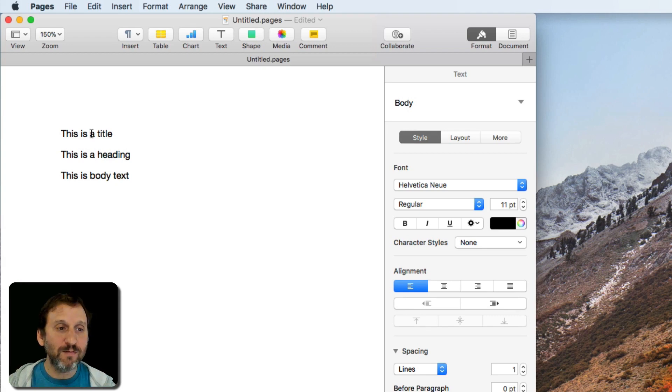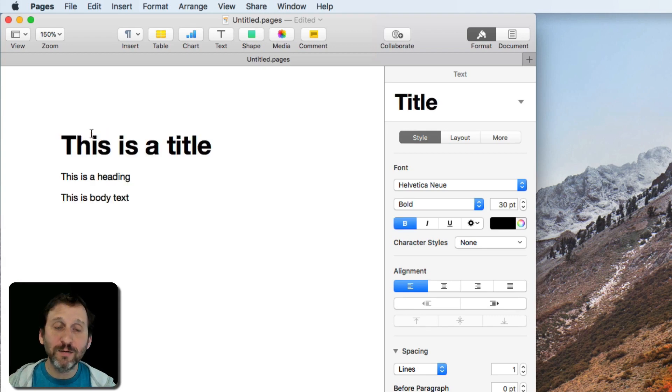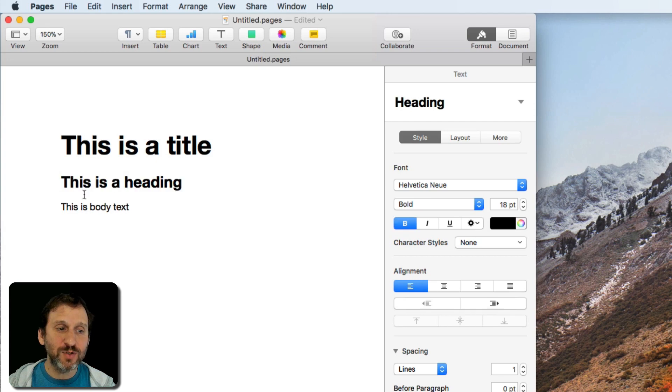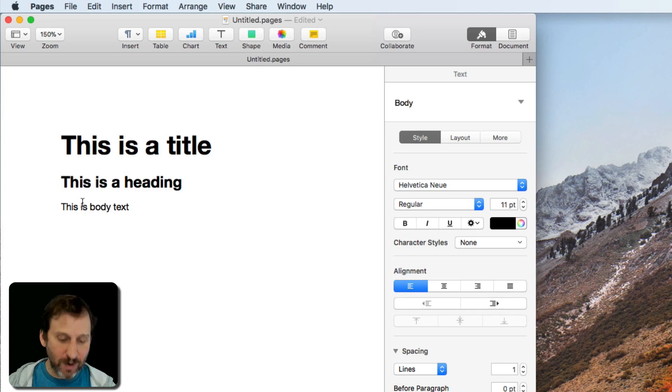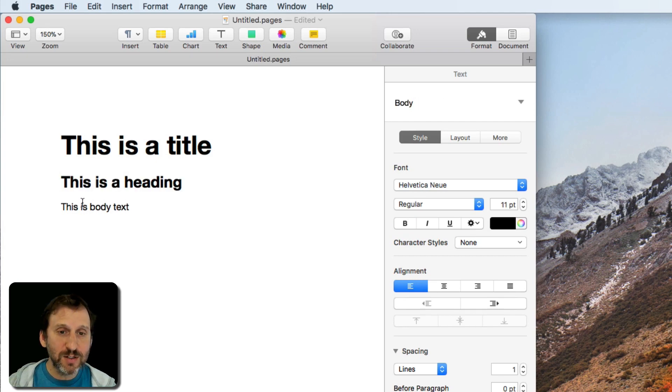So I'm going to hit F1 here, select this line, hit F2, and this line F3. So you can easily set these up.